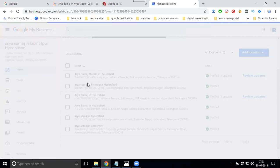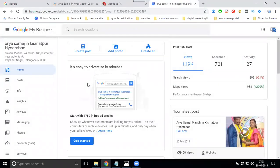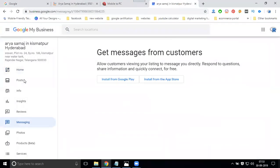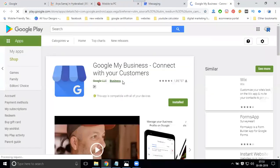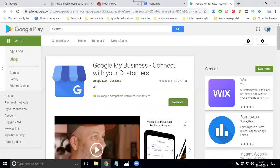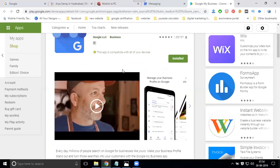Map verification is compulsory. In this option, the name is called messaging. It shows install from Google Play or App Store. When you click to install from the Play Store, it shows your application. You can install this application on your mobile. Once installed, you can turn on your messaging option.